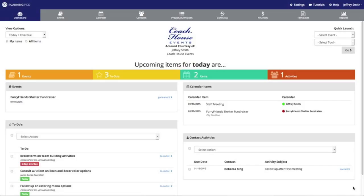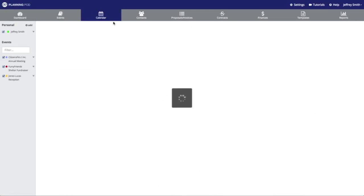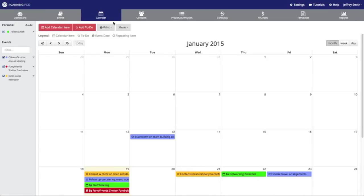Hi, my name is Jeff, I'm one of the founders of Planning Pod, and we're going to take a look at how to use the master calendar inside of your account. We're going to go up to the main navigation bar and click on the calendar icon. There are quite a few things you can do with the calendar, so we're going to walk through this step by step.